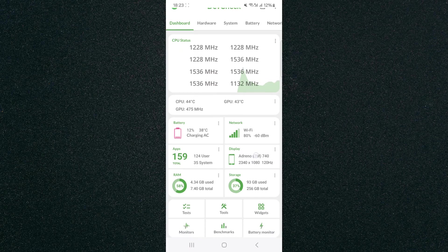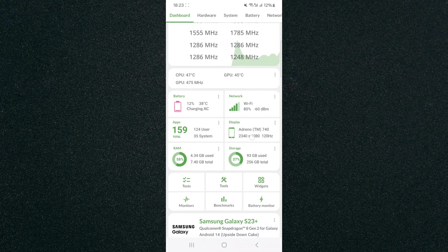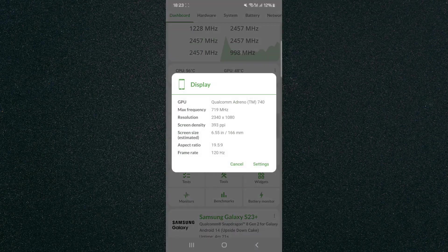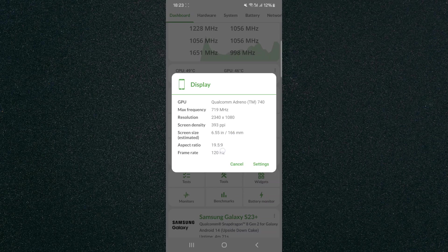What you want to pay attention to is this section right here where it says display. Click on that and right at the bottom, you will see the frame rate of your display. As you can see, mine is 120 hertz.